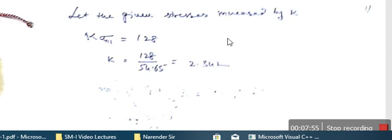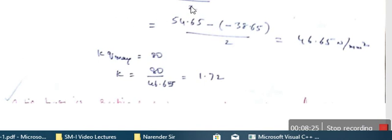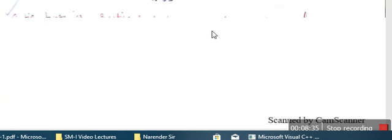Now, k is a coefficient. The maximum direct stress is not to exceed 128 N/m², so k times sigma_n1 equals 128. Since sigma_n1 equals 54.65, k equals 2.342. Similarly, we find the maximum shear stress: q_max equals (sigma_n1 − sigma_n2)/2, giving 46.65 N/m². The condition is k times q_max equals 80 N/m², so k equals 80 divided by 46.65, giving k equals 1.72. The governing value of k is therefore 1.72.